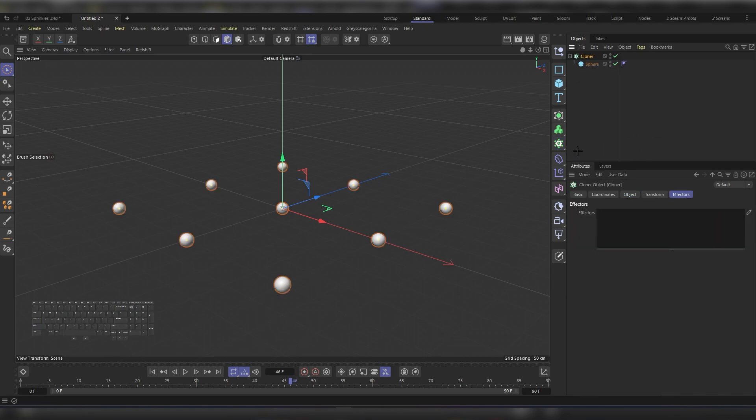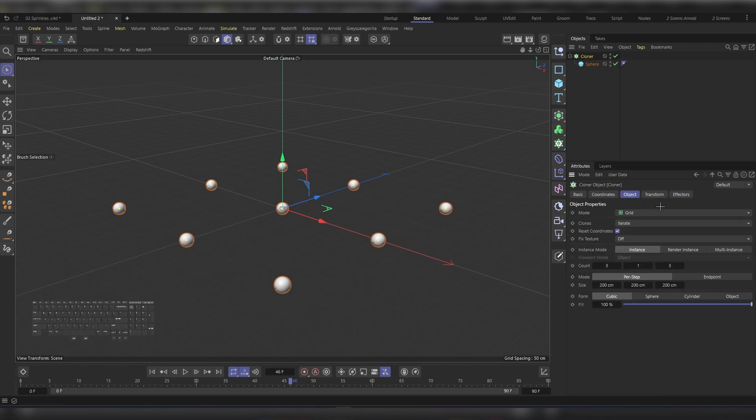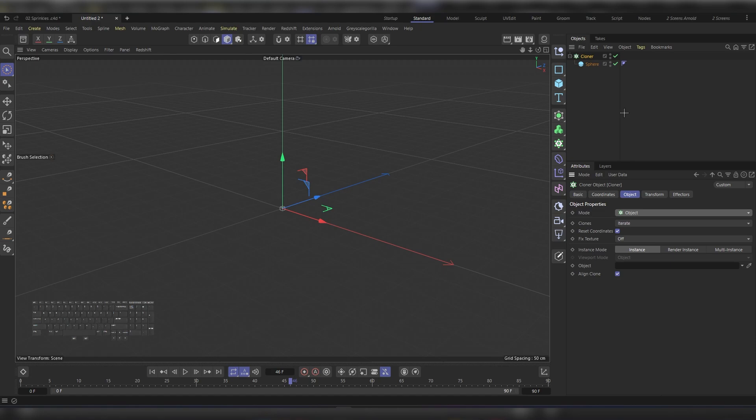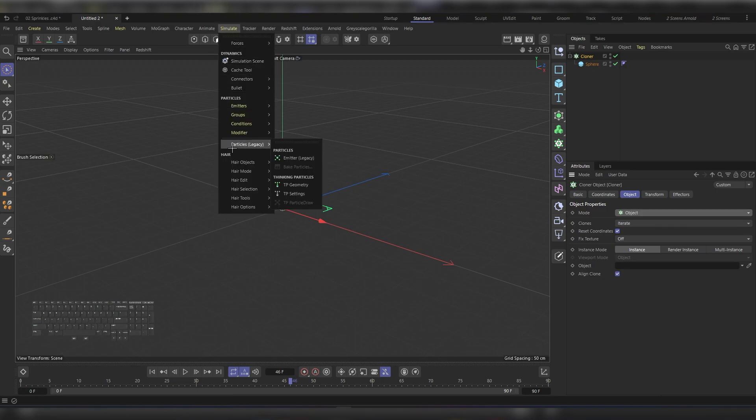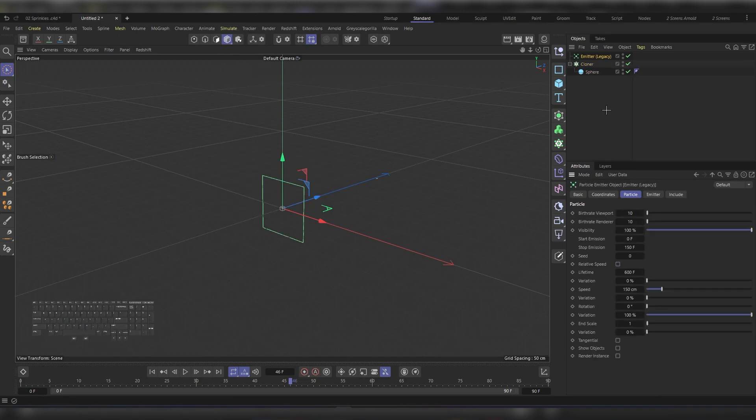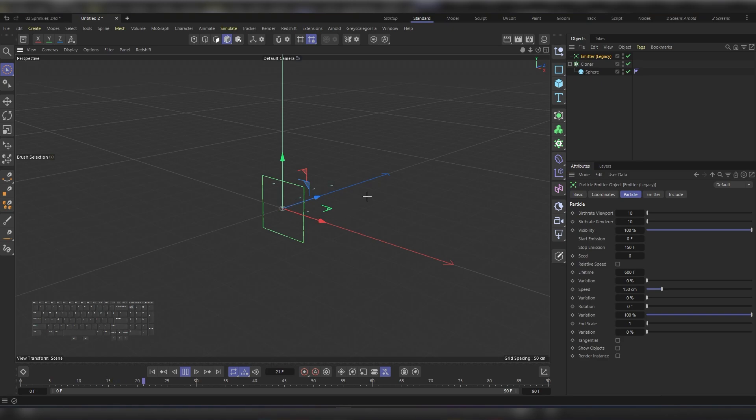Under the cloner, let's change the mode to Object. Now it's time to introduce the emitter. Let's go to Simulate, and then under Particles you'll find the emitter, the legacy one. Click on it, then rewind and hit play. You'll get something like this.